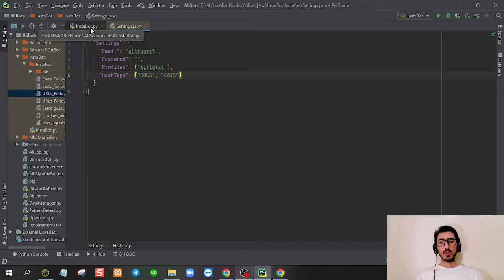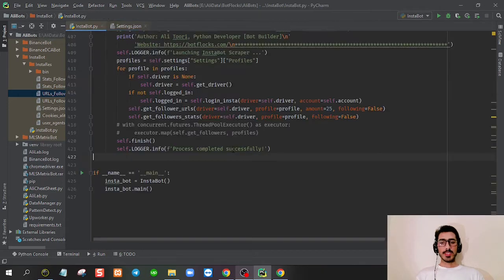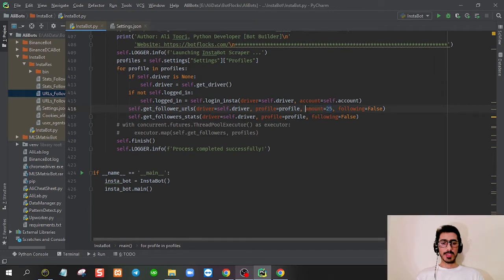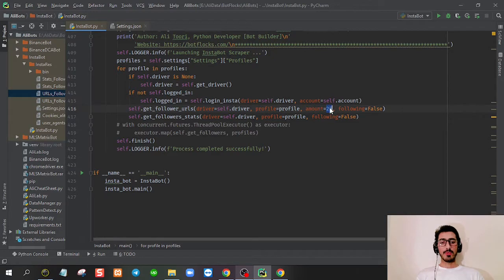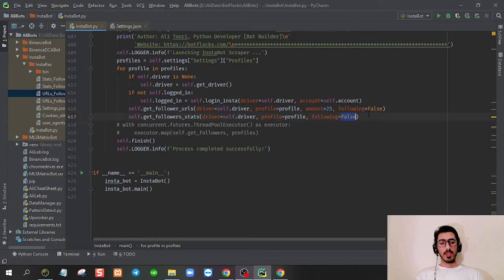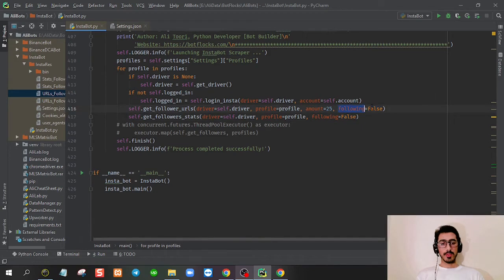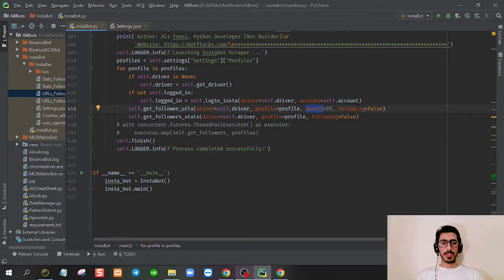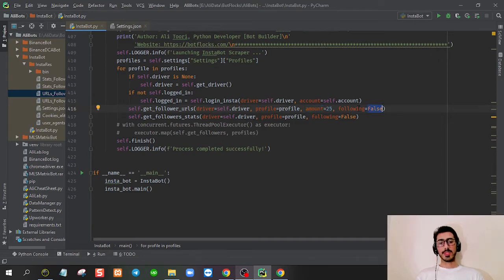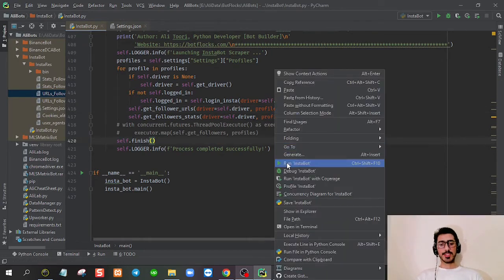This amount variable represents how many followers or followings you want to scrape from a target account. I've set the following to false because I don't want to go the long way. I'm going to give you a short test just for followers. It will be scraping followers by default. The following is optional.